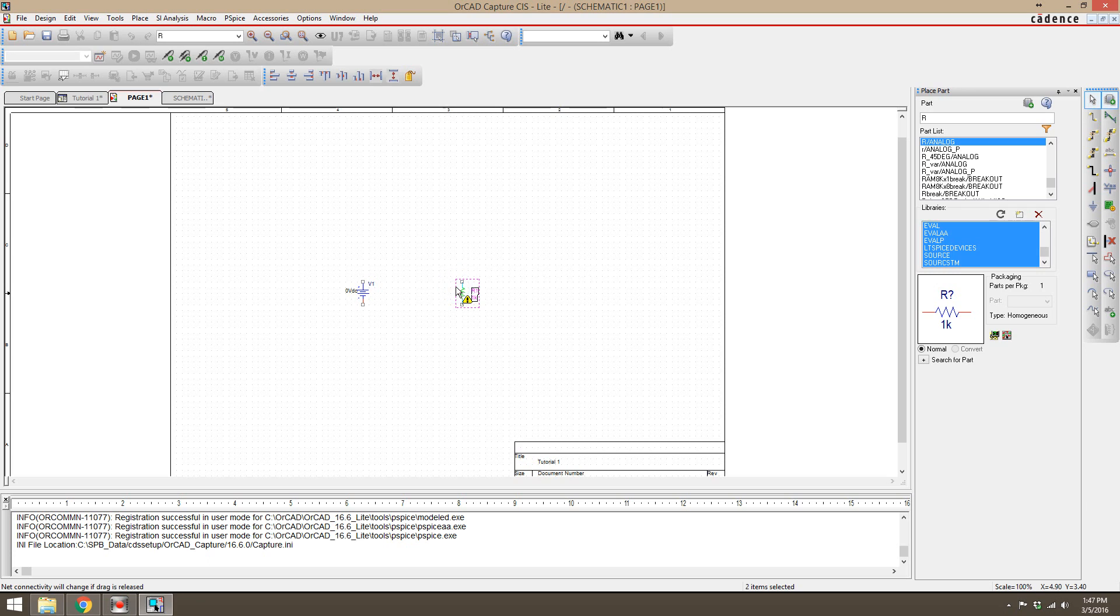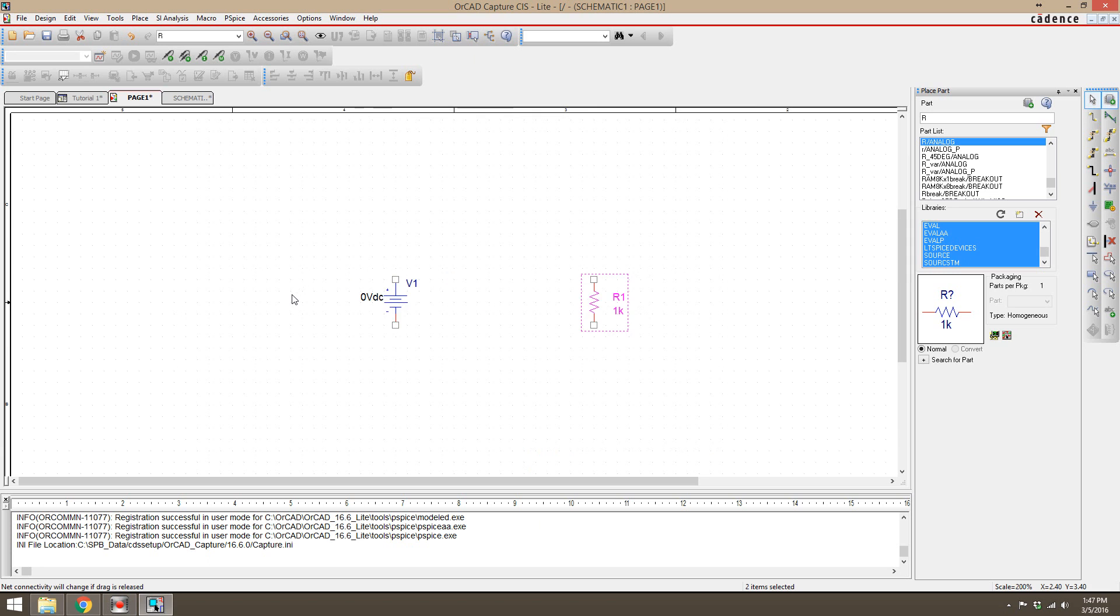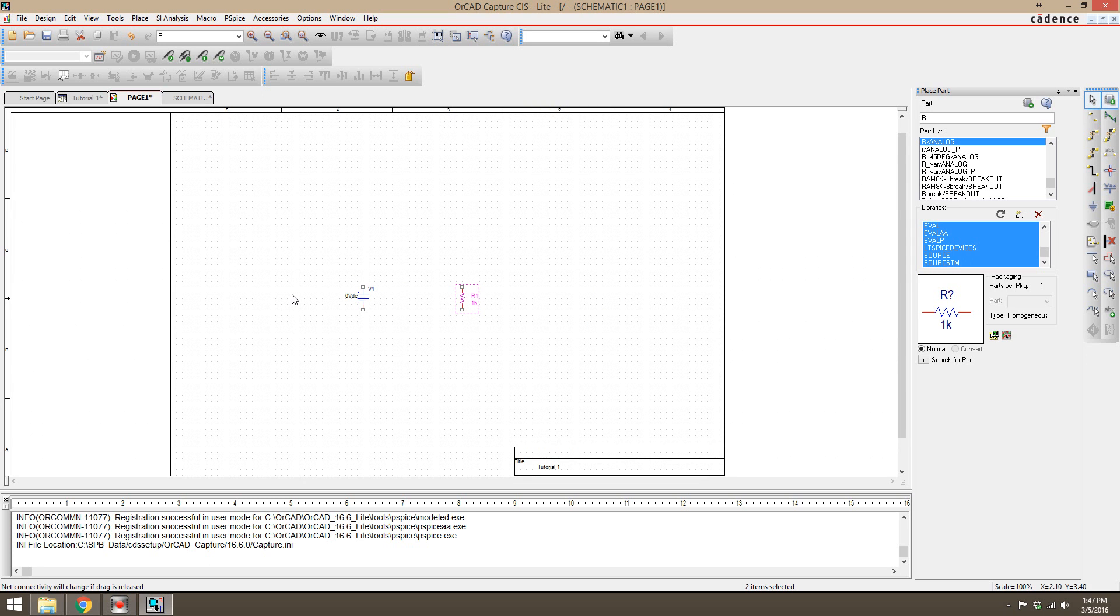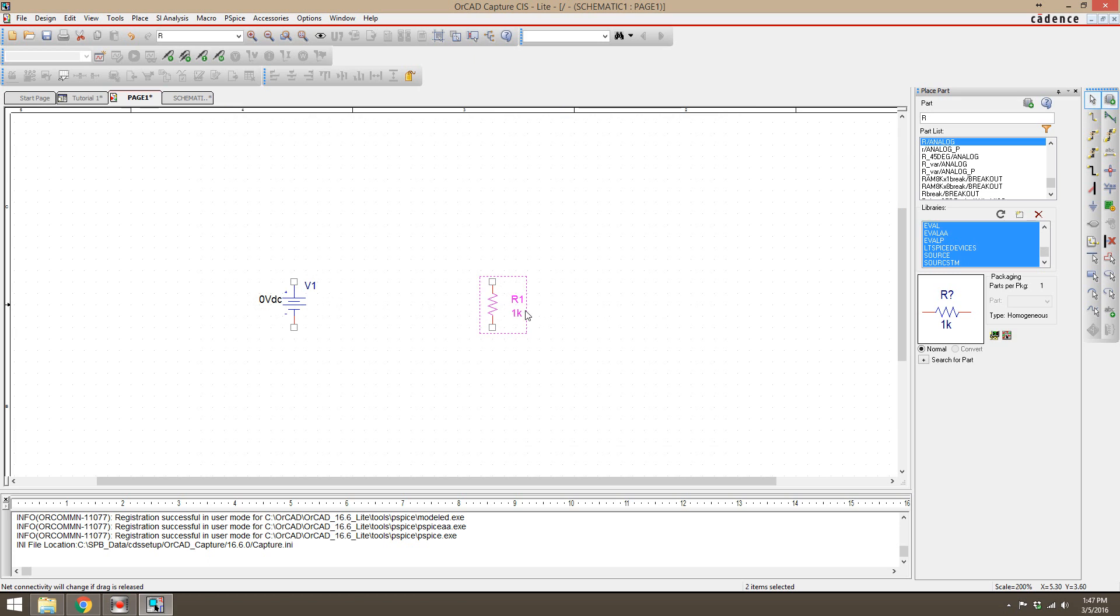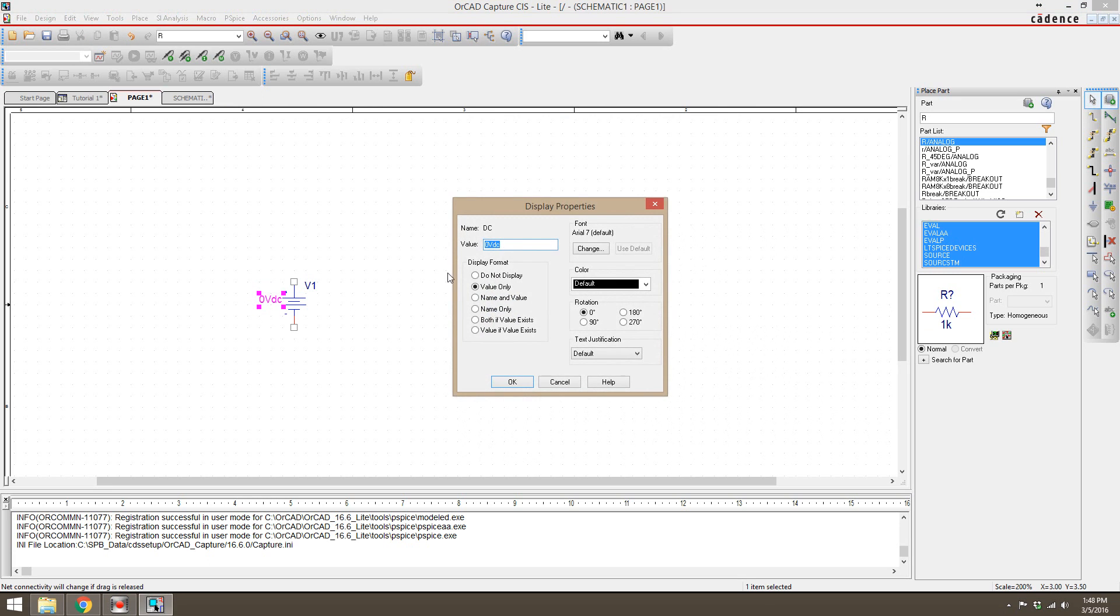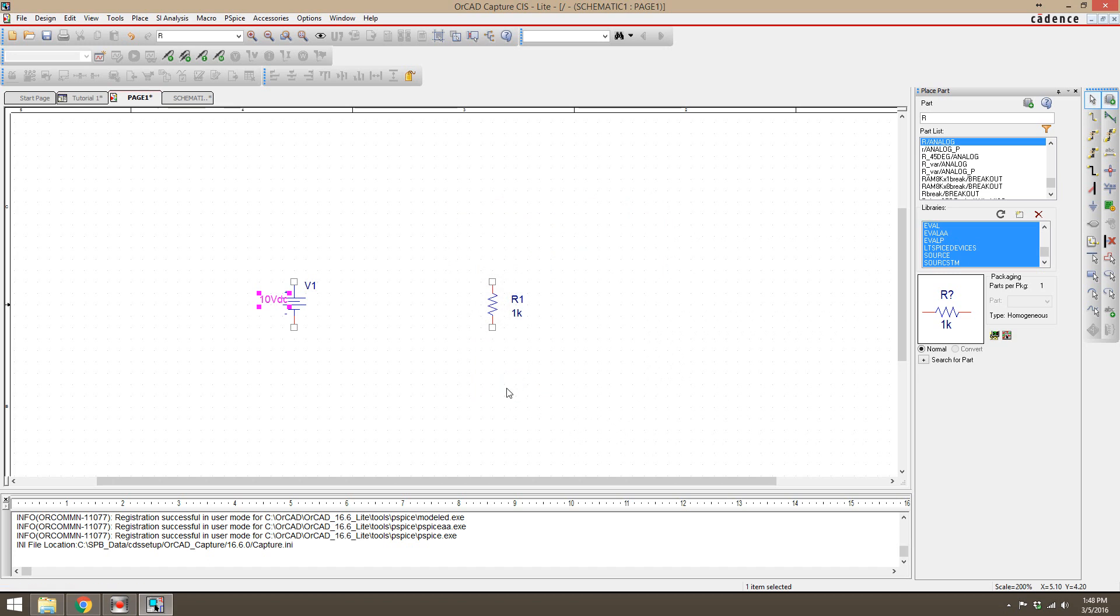If I wanted to zoom in, you can also press I, and to zoom out you can press O. For this resistor, I'm going to leave that at 1k. For the power source, I'm going to double-click on that. I'm going to change that to 10 volts DC. I'm going to click OK.